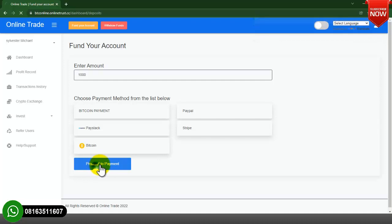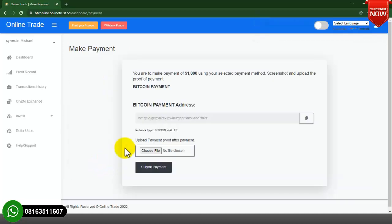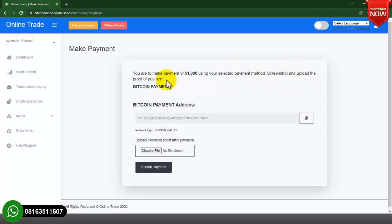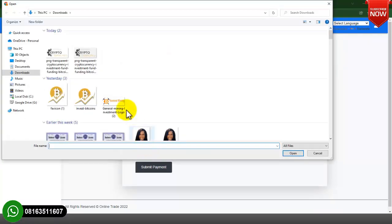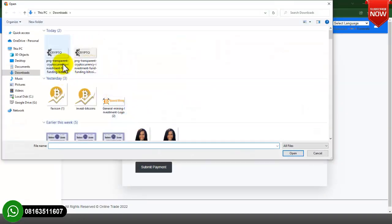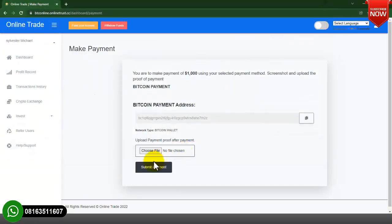You can see it's showing your payment method: you are choosing to pay with Bitcoin. I will click on Proceed to Payment. This is the company's Bitcoin wallet address — this is where you put your Bitcoin wallet address so clients can copy it and make payment. You are to make payment of one thousand dollars using your selected payment method, then screenshot and upload the proof of payment for confirmation.